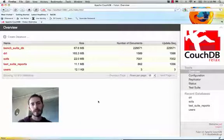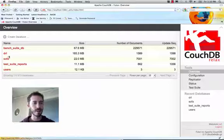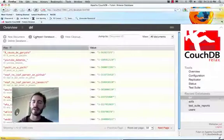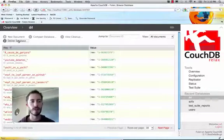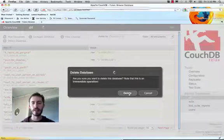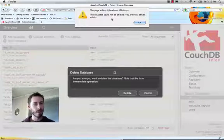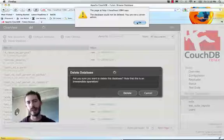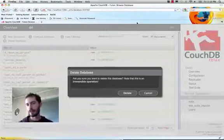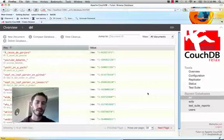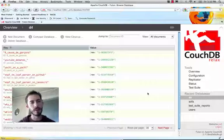So now that we're logged in as Joe, I'll show you how Joe can't delete a database. We'll go to my blog database. This is fairly important to me. Click delete database, confirm, and then see that the database could not be deleted. You are not a server admin. So this is great. That means that we're protected against end users coming along and deleting our important data.